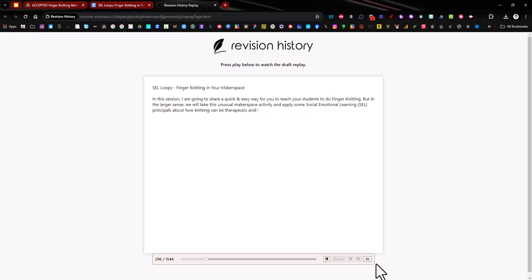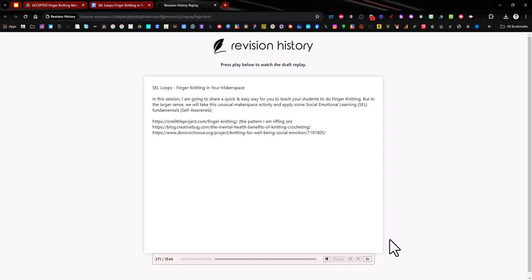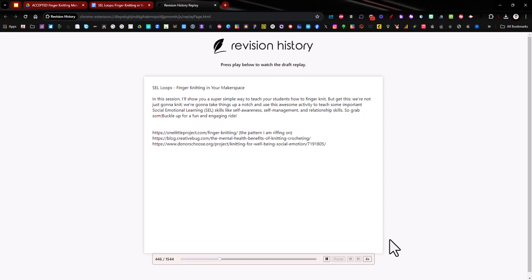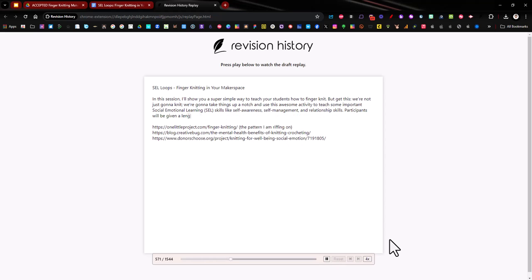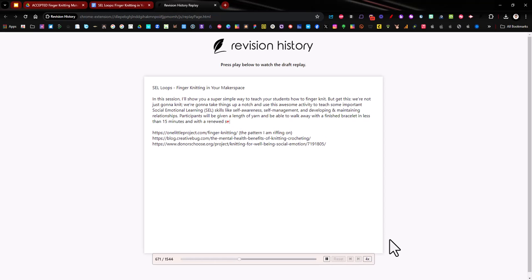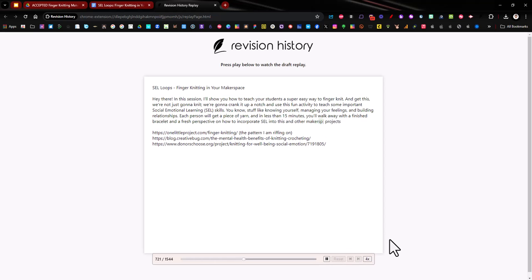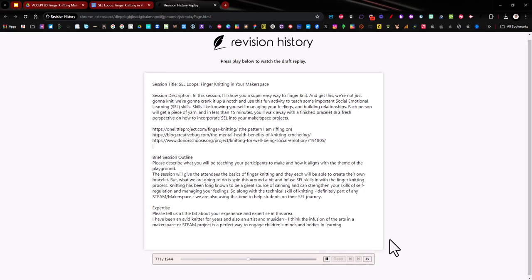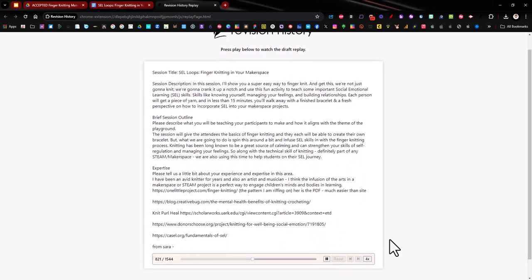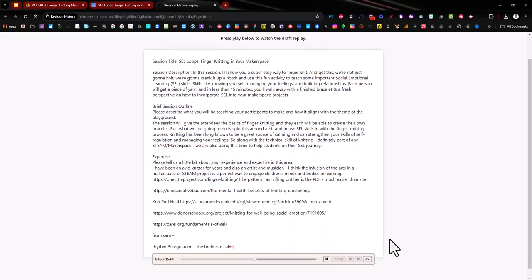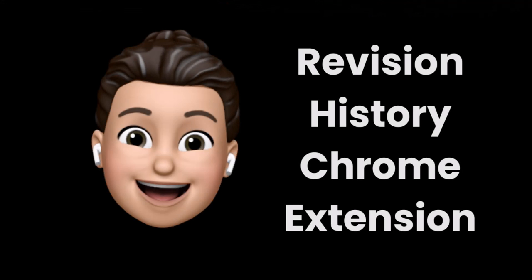So Revision History, a great little extension that you can add on, works with Google docs, works on docs that were created or brand new ones, works on docs that were created through Google Classroom if you use that and only the teachers need to have this installed. So your students don't need to worry about this at all. It just automatically works with any Google docs document. Hope you enjoyed learning about Revision History Chrome extension.